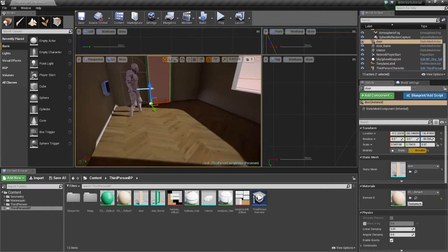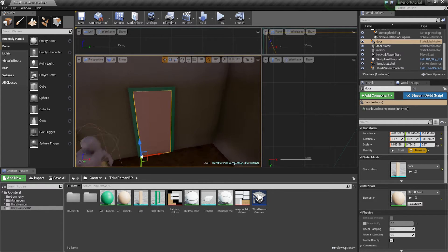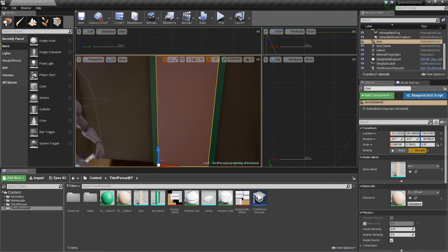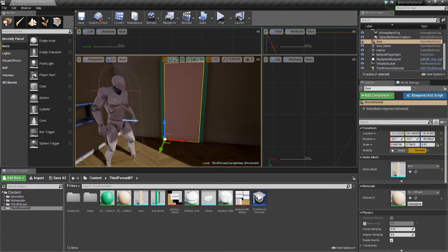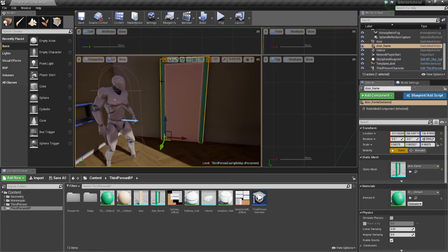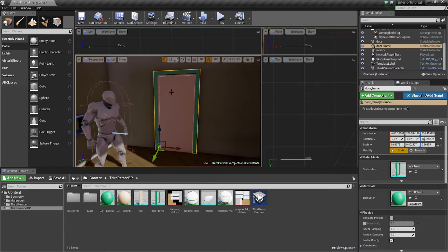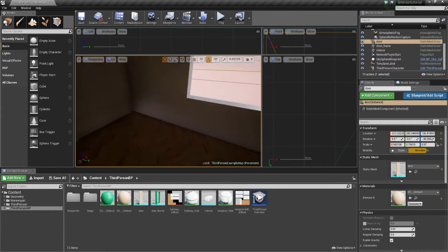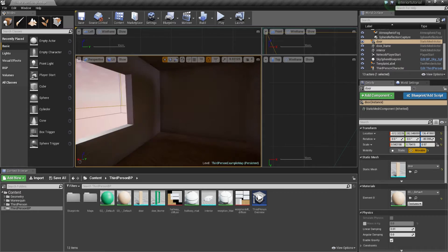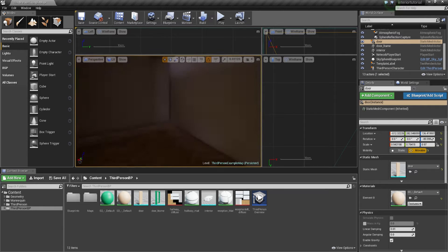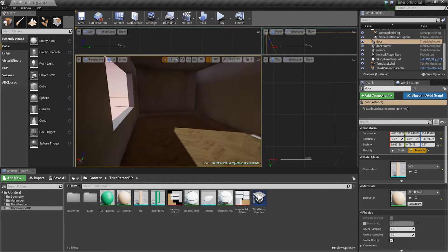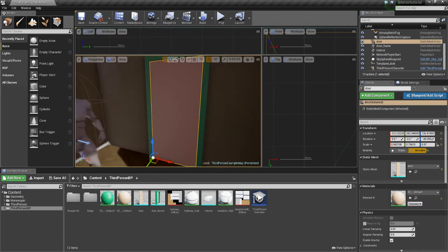I've imported my door and placed it where it needs to go. You need to export the door and the frame as separate objects and then place them within your scene. If you want to know how to get all this set up, follow my interior tutorial.